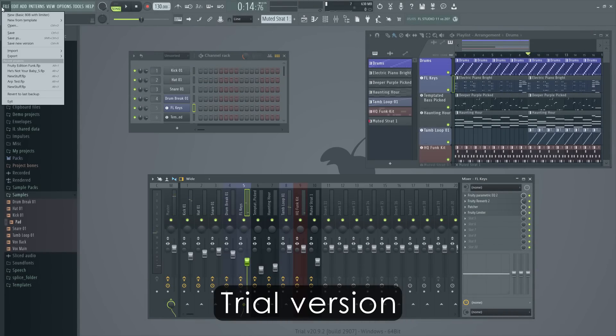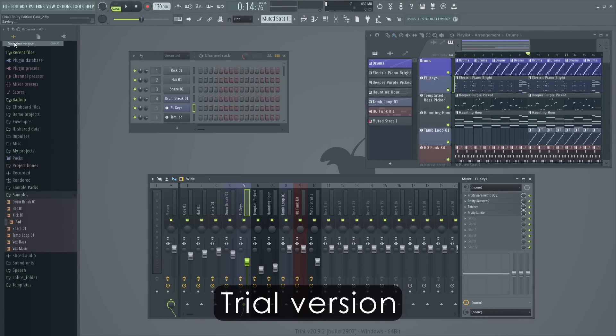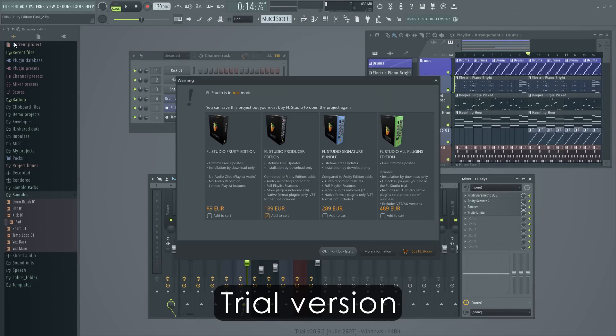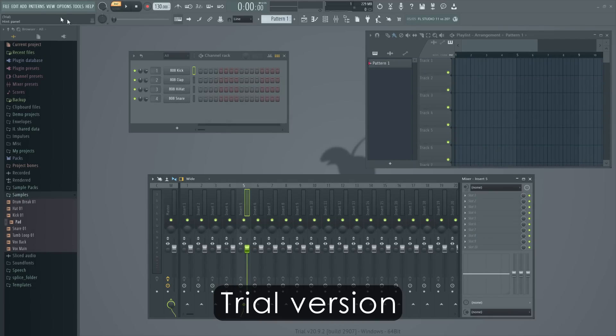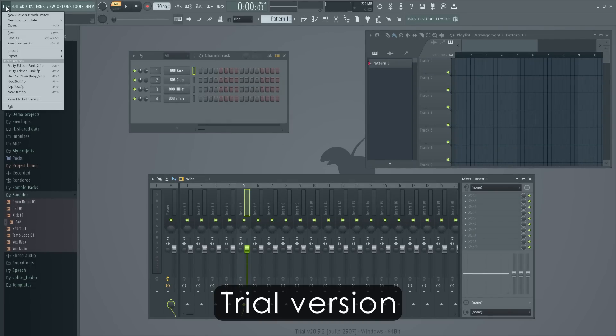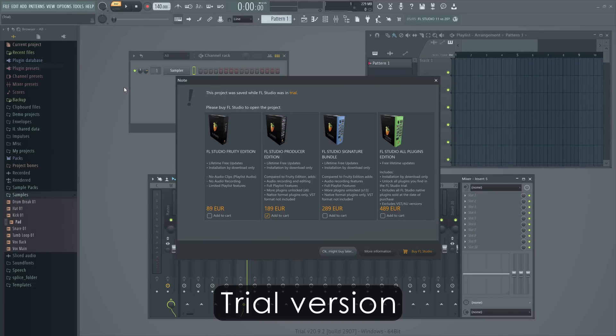The only limitation here is, once a project has been saved with the trial, it can only be reopened by someone with an FL Studio license, meaning you.